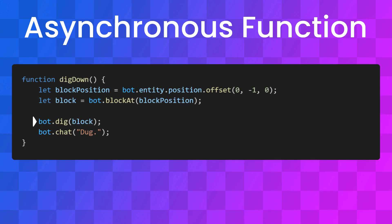Usually our code executes in order, going from one line to the next. Asynchronous functions get initialized, but they don't hold up the rest of our code while they execute. Which means the bot sends us a message before it's mined the block.